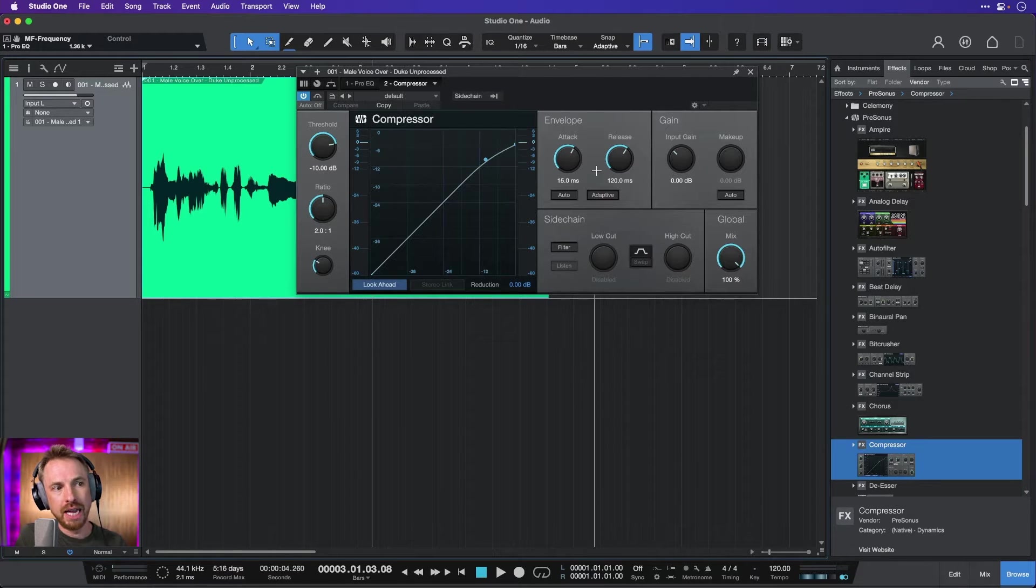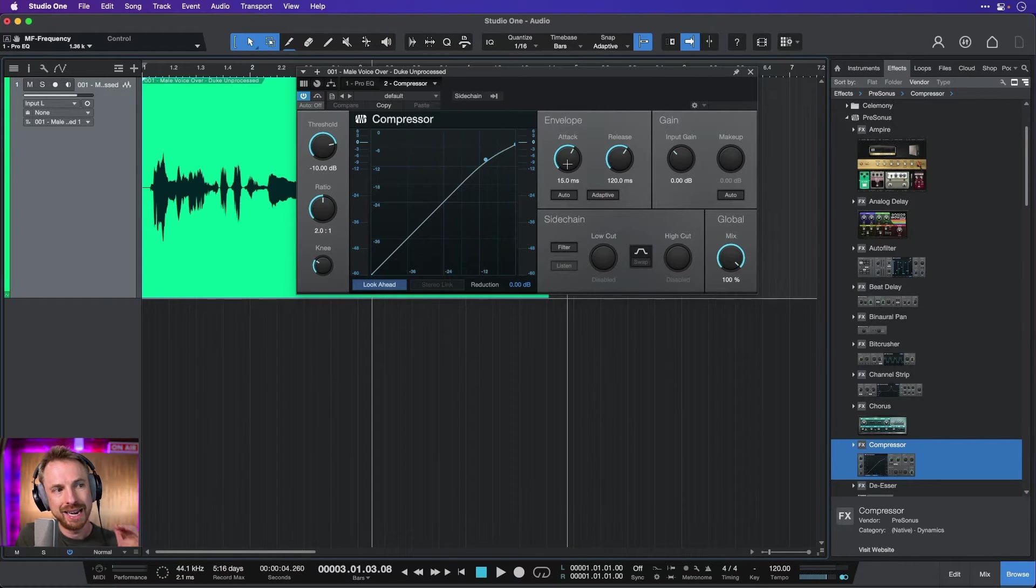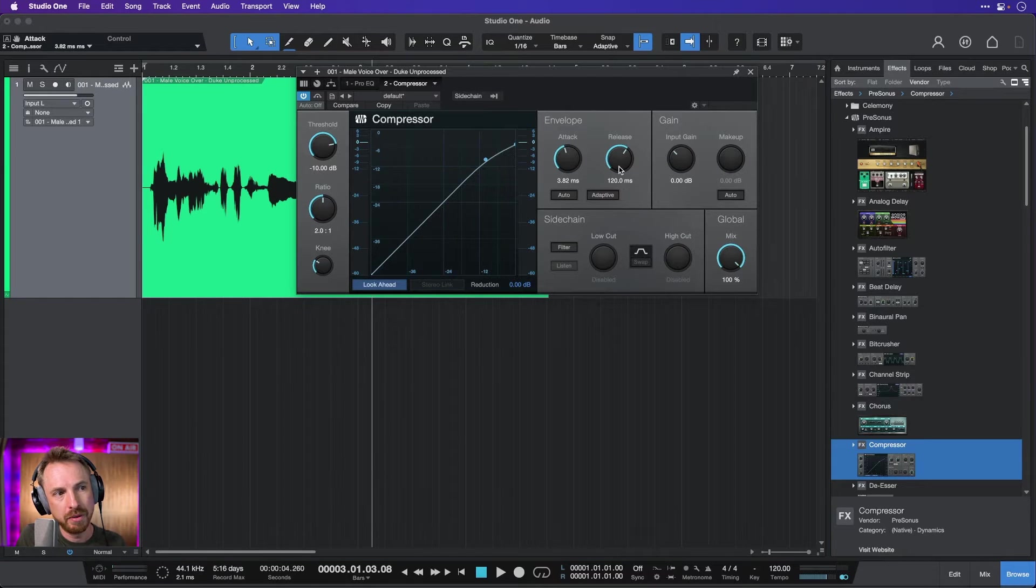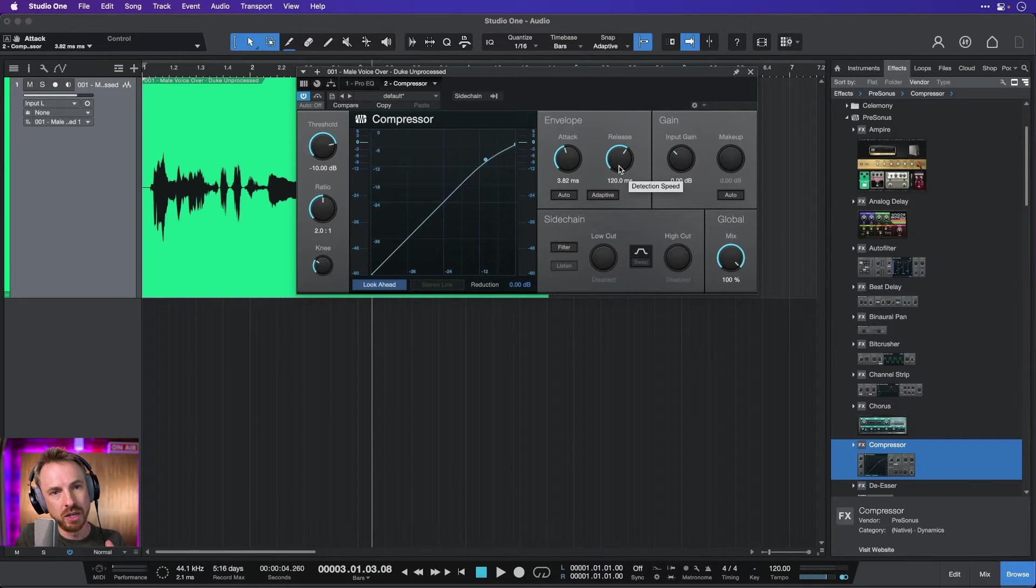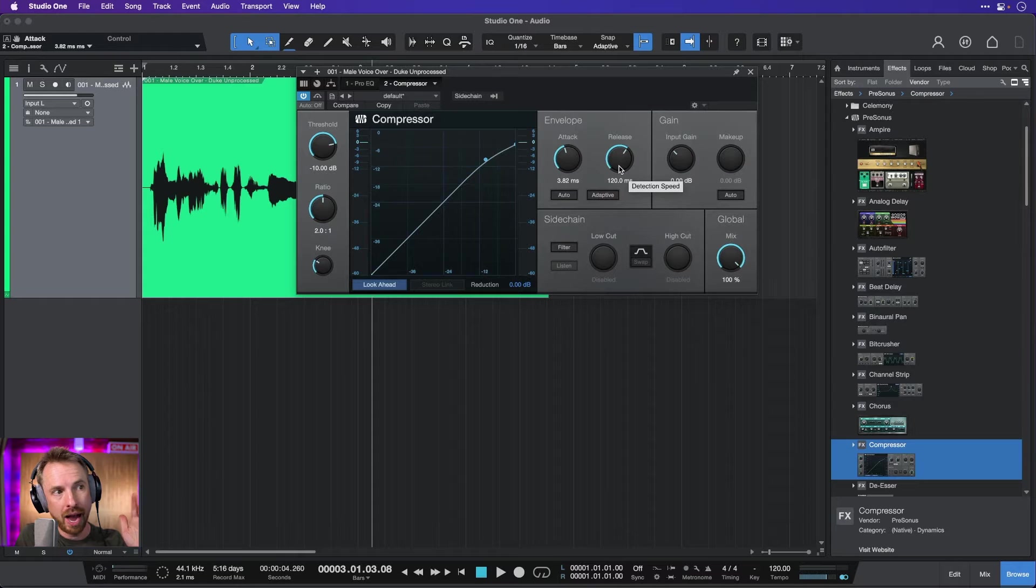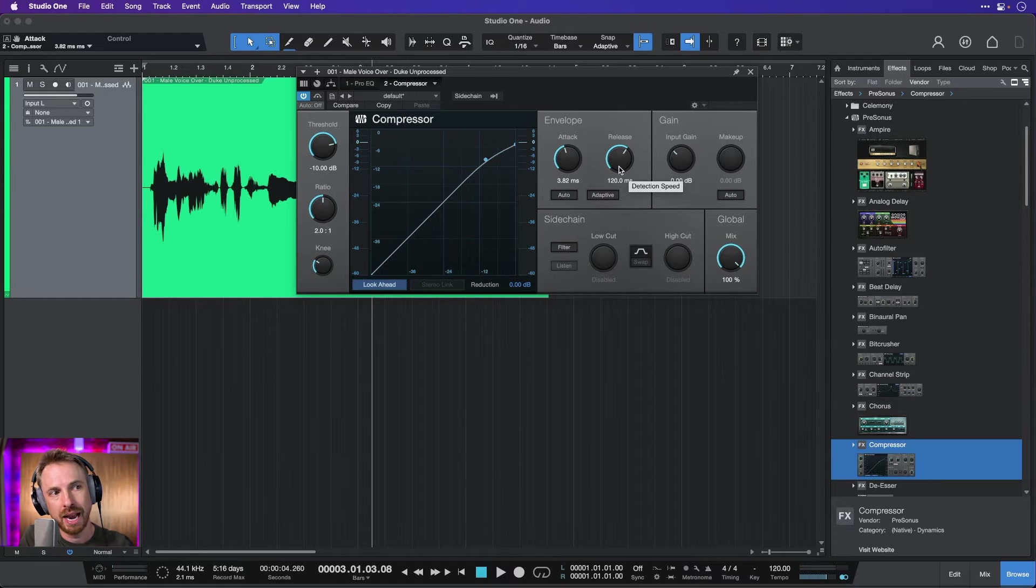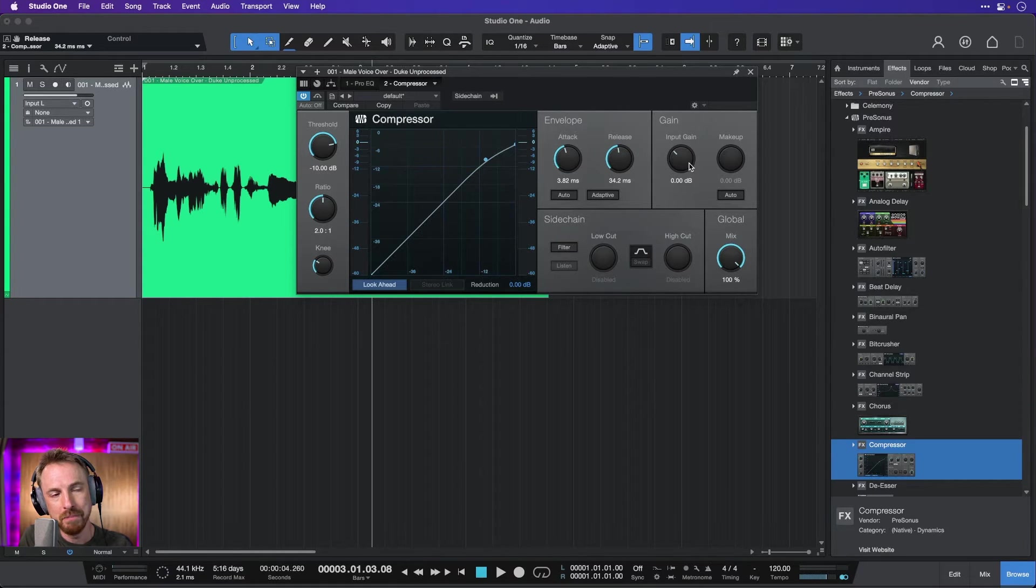Attack and Release. So what do they do? Attack is how quickly the compressor kicks in. I can reduce this in time if I like. And Release, how slow does it let go and let the audio return to its regular level? I'm going to turn that down just a bit.